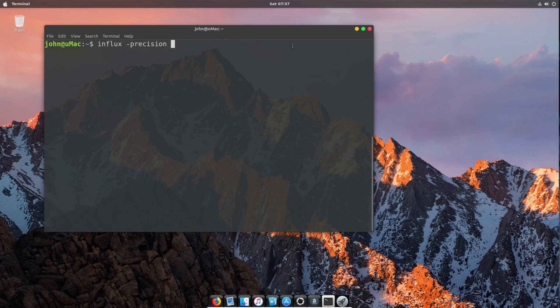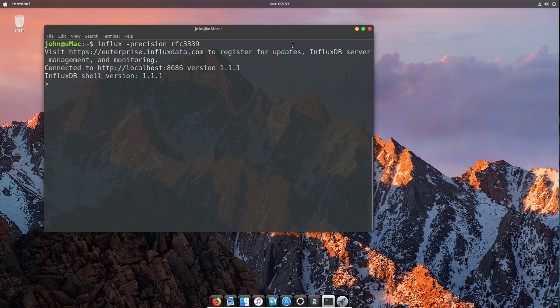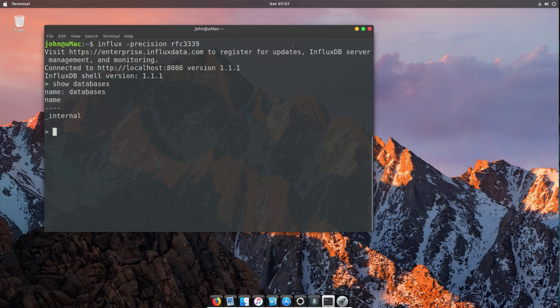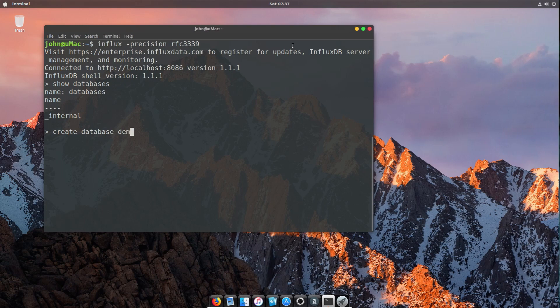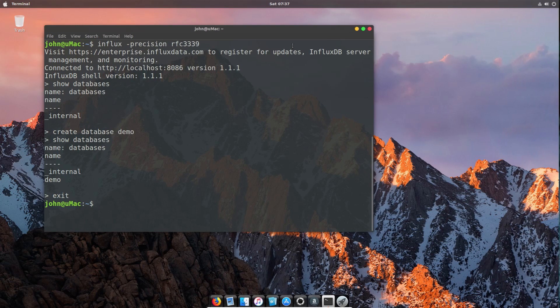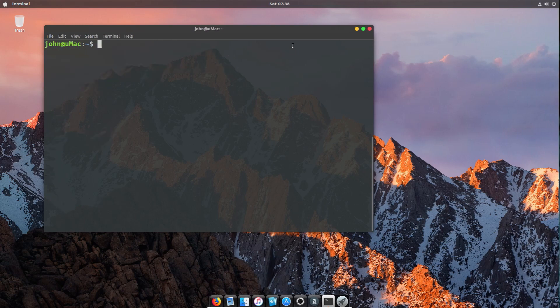We're using the influx command and then using the -precision rfc3339, and that basically gives us the connection. We'll do a quick show databases and see that we only have the internal one. We're going to use create database and for the purposes of this we're going to call it demo. We'll do a quick show databases again to prove that we now have demo in the list.